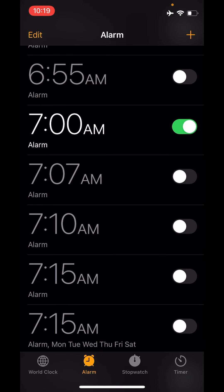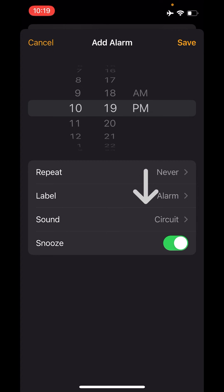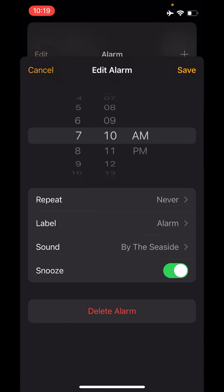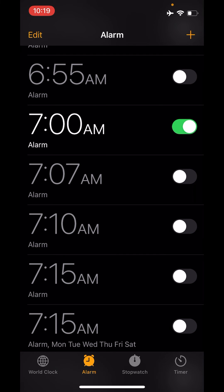As a bonus, whenever you create a new alarm — tap the plus button — you'll see that "Circuit," the tune I selected, is now the default for any new alarm I set. So it's replacing the default alarm going forward, but if you go back to any of your old alarms, those haven't been changed. You'll have to create new alarms for this setting to take effect.